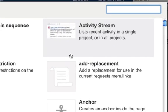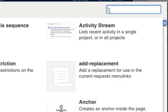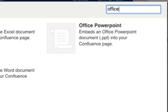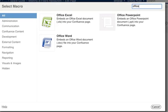In the Select Macro screen, find the search box and type Office into the box. And here you can see there are options to embed Excel, PowerPoint, and Word documents into your page.